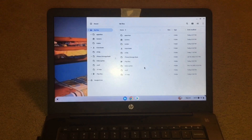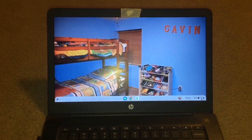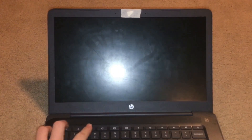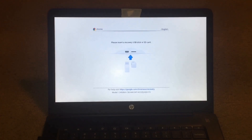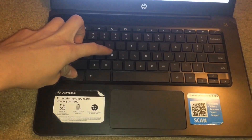Okay, this is kind of the point of no return. What we're going to do is log out of our device — we're going to sign out. And then we're going to hit the Escape key, Refresh key, and the Power button. It says: please insert a recovery USB stick or SD card. We're going to hit Control + D.